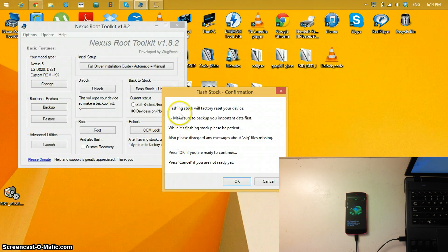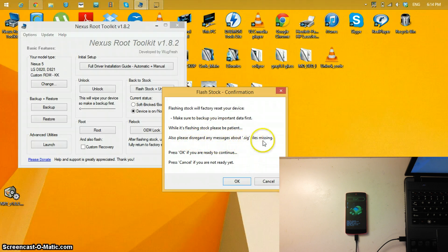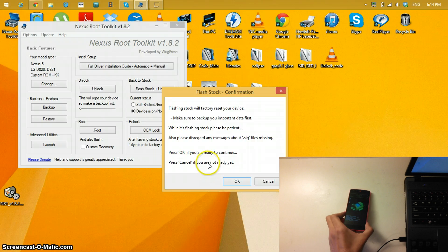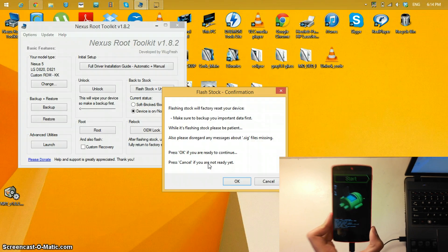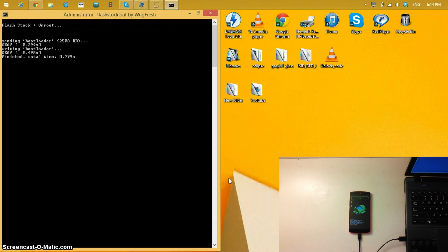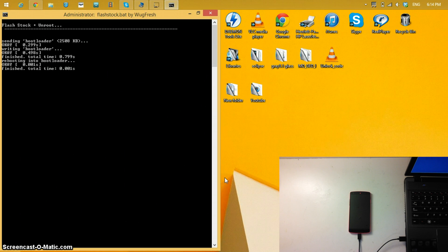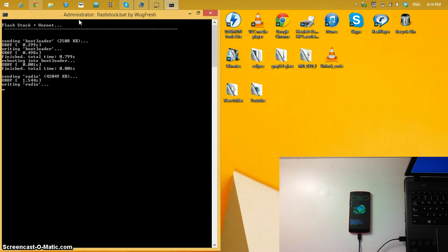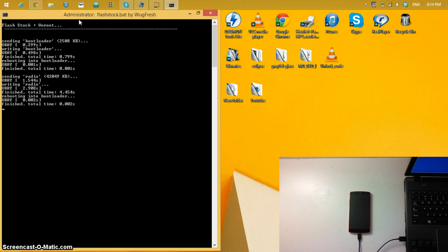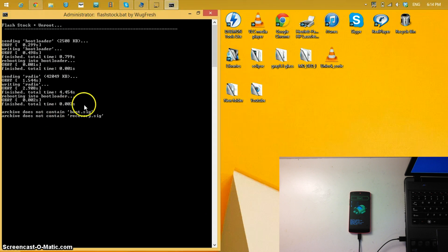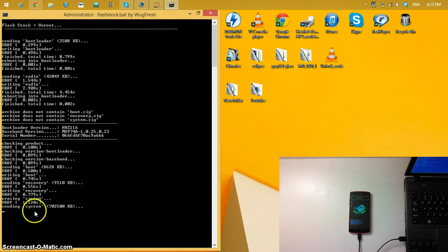Once the download finishes you'll get a window that says: flashing stock will factory reset your device — make sure to back up your important data first. While it's flashing, please be patient and disregard any message about .sig files missing. Press OK if ready. Your phone will reboot into fastboot mode automatically — you don't have to do anything. A command prompt will open and handle everything. Your phone may reboot a few times; writing system usually takes the most time.